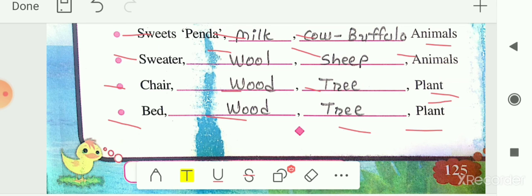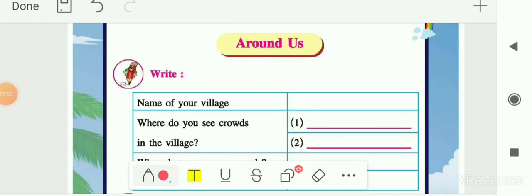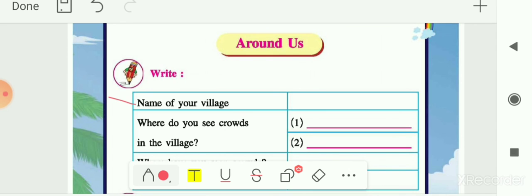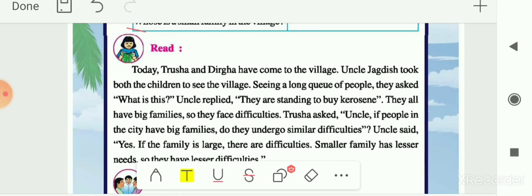Now on the last page, page number 126, in the 'Around Us' section, you have to write about yourself and your village. Write the name of your village, where you see crowds in the village, which places you have seen crowds, and whose family is smaller in the village. This table you have to fill in on your own.